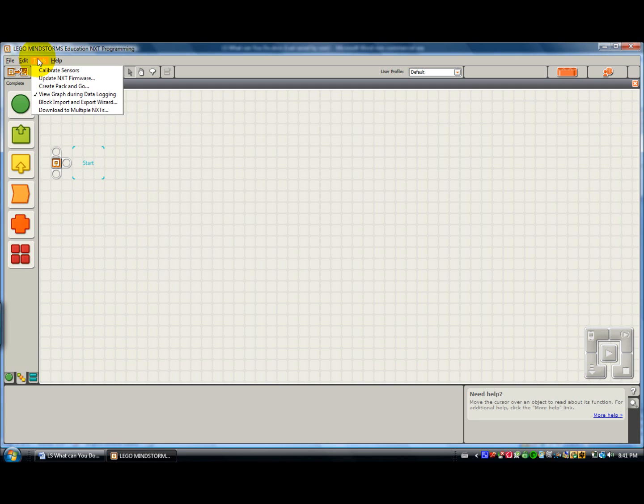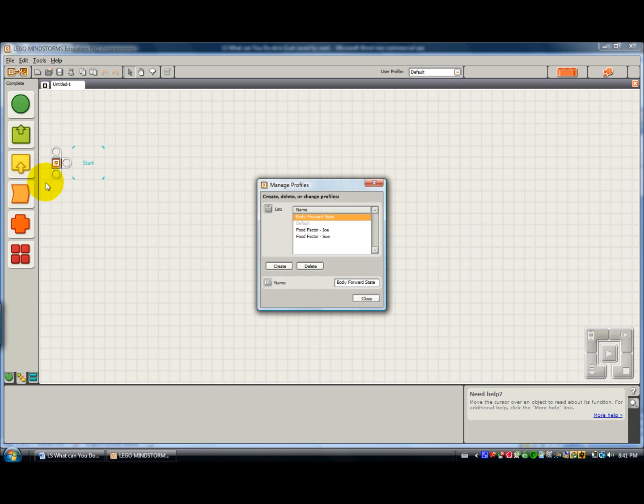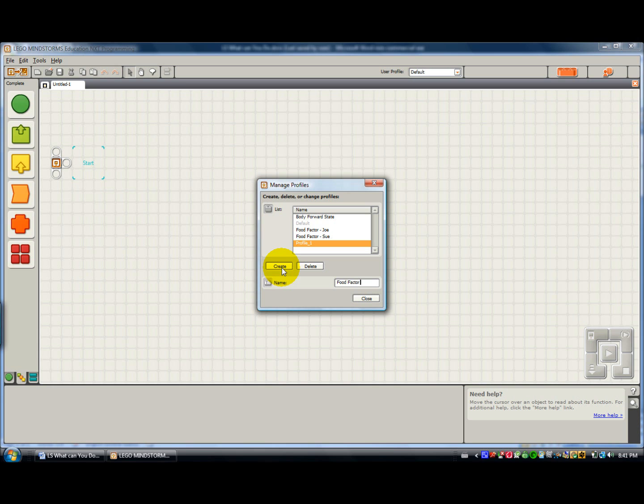It is in Manage Profiles under the Edit part of the toolbar. You can create a profile and it might be Food Factor Bill. So Bill is working on Food Factor. You can do that. You can keep adding them.